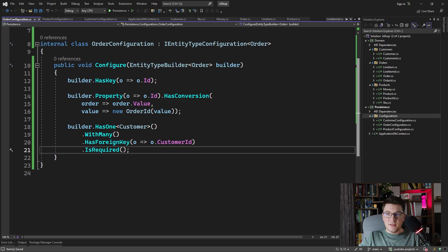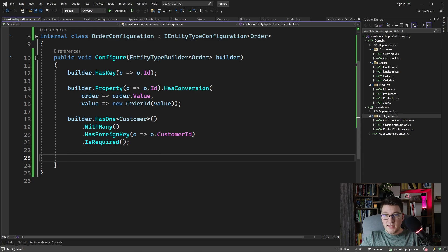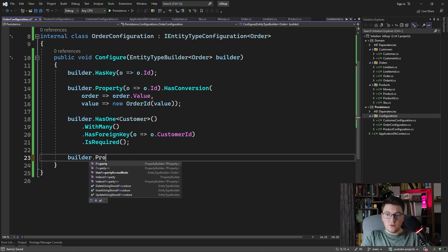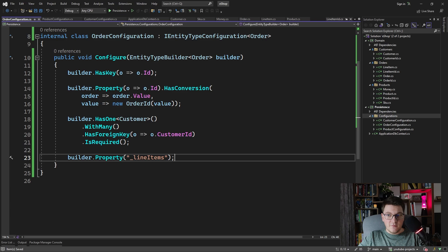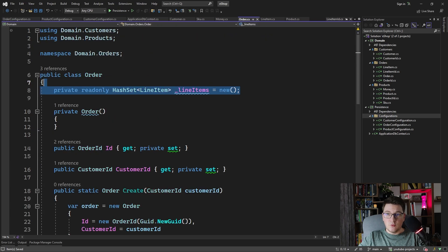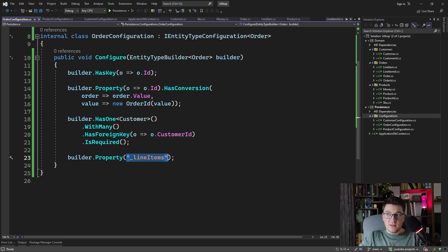Now let's tackle the line items, which are going to be very interesting, because I do not have a navigation property for the line items on the order. There are two ways to approach this. One is to define a shadow property to tell EF Core that it should use the backing field to access this navigation. For the backing field approach, all you have to do is say builder.Property and manually type the name of your field — in our case, line items. The problem is that this is hard-coded, and if the name of this field ever changes in the order class, you're going to run into trouble.